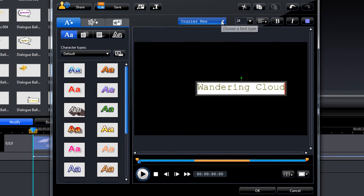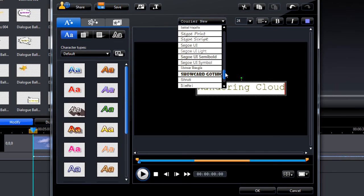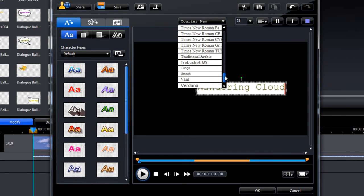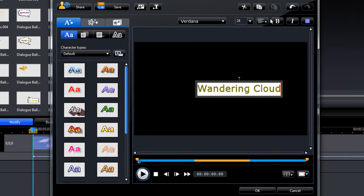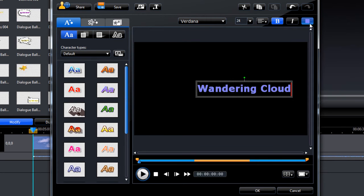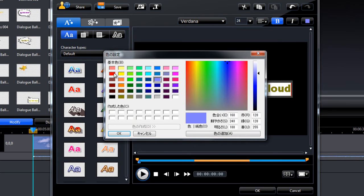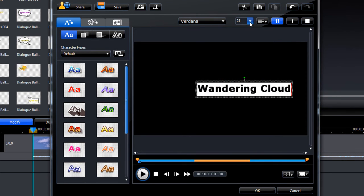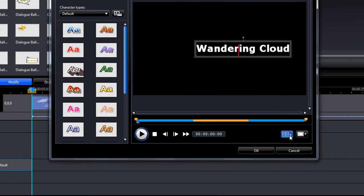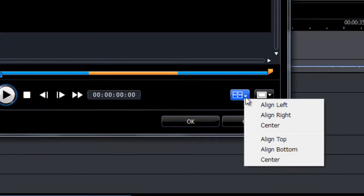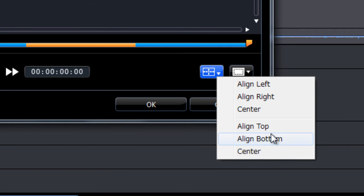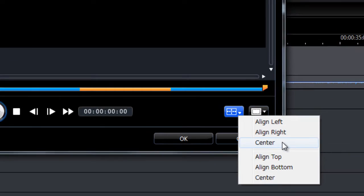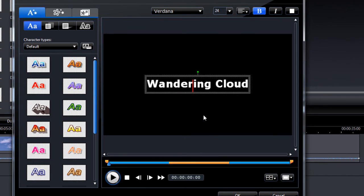And as we've seen before we can change the text details. Alright, if you want to centre the text use this button here. First three are for horizontal alignment. The bottom three are for vertical alignment. So let's centre that horizontally and centre it vertically. Ok, so it's in the centre now.